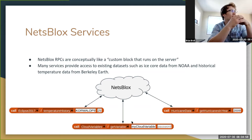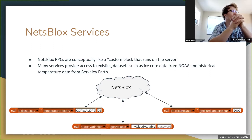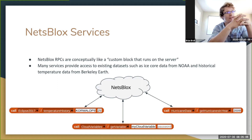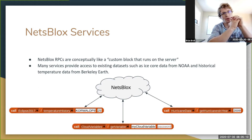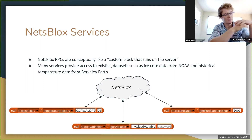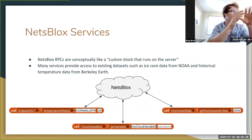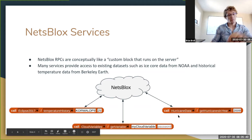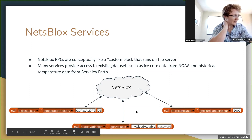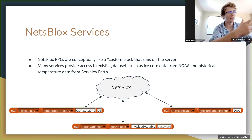Many NetsBlox services serve different purposes. Some provide access to existing data sets such as ice core data from NOAA and historical temperature data from Berkeley Earth. Others provide access to existing APIs such as Google Maps or the Movie Database. They're well suited for providing access to existing data sets, and we have hurricane data, eclipse data from 2017, paleoclimatology data, historical temperature data, and more.